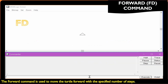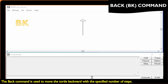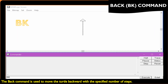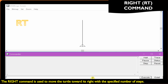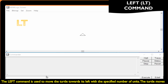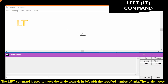The forward command is used to move the turtle forward with the specified number of steps. The back command is used to move the turtle backward with the specified number of steps. The right command is used to move the turtle toward its right, and the left command is used to move the turtle towards its left with the specified number of units.